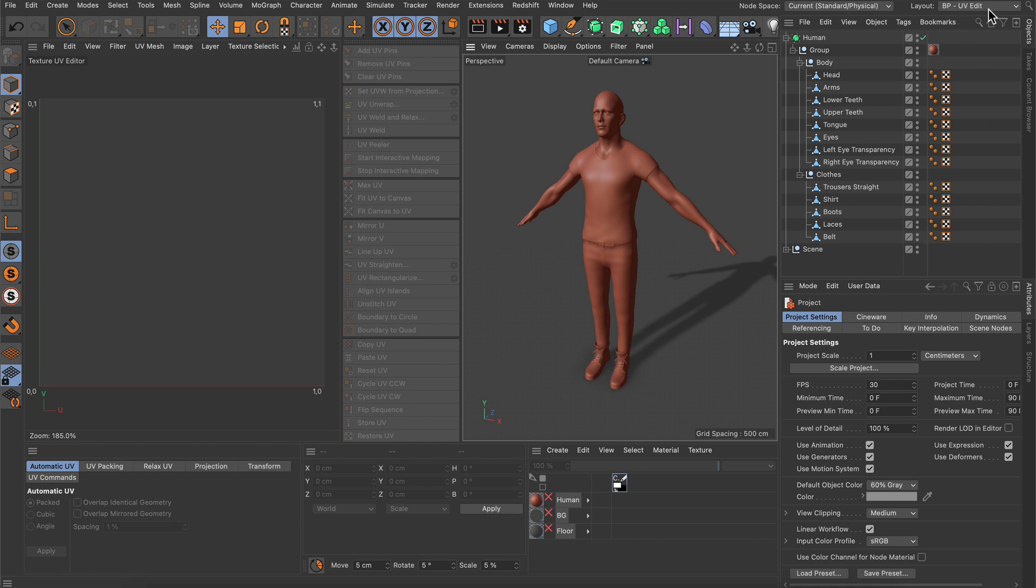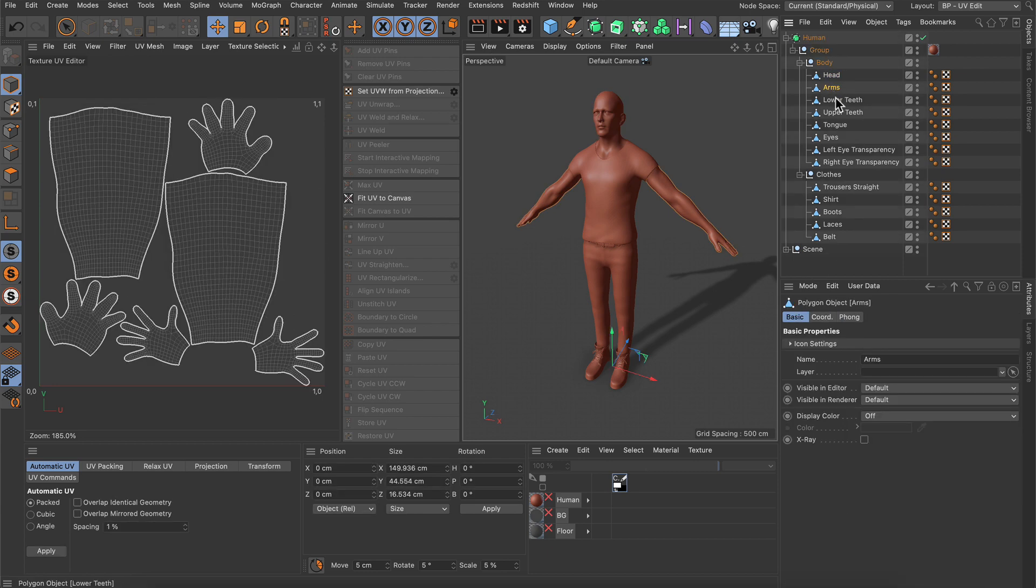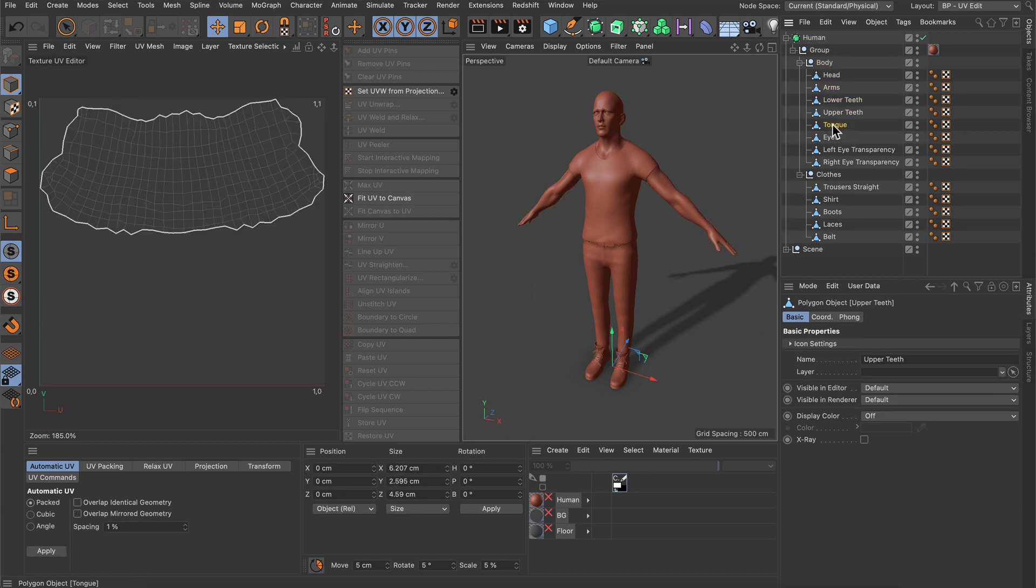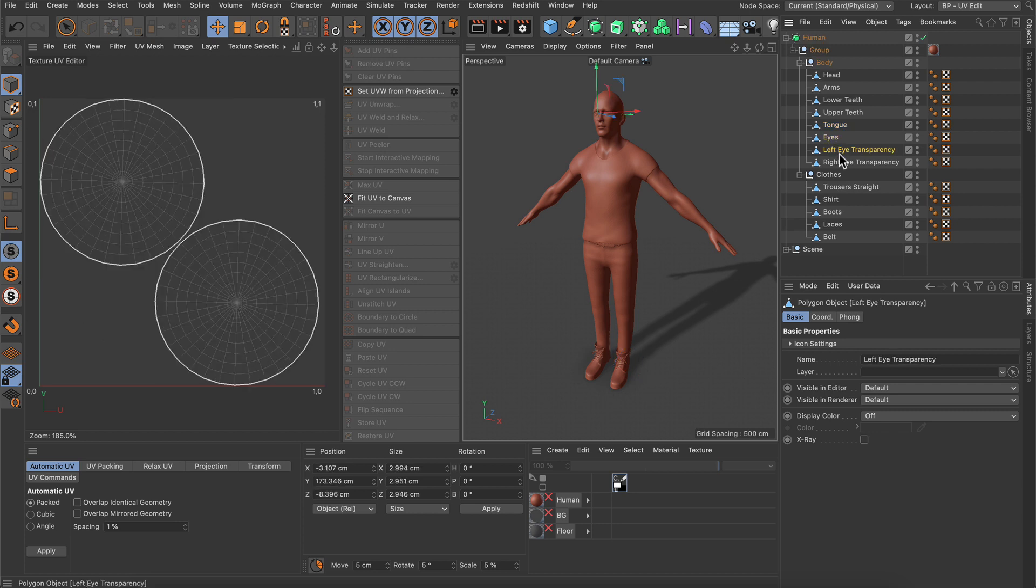What I want to do is combine the UVs of all of these objects in one UV space so that I can use a single texture for all of these objects in the end.